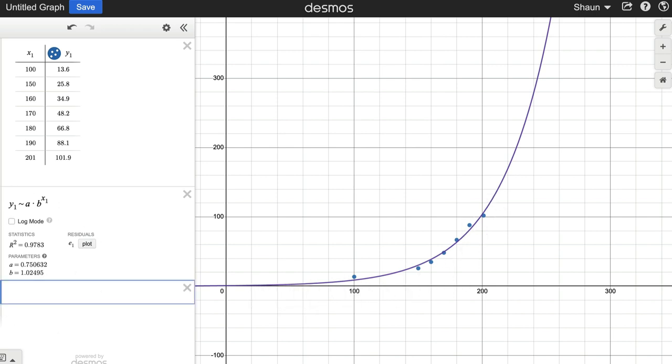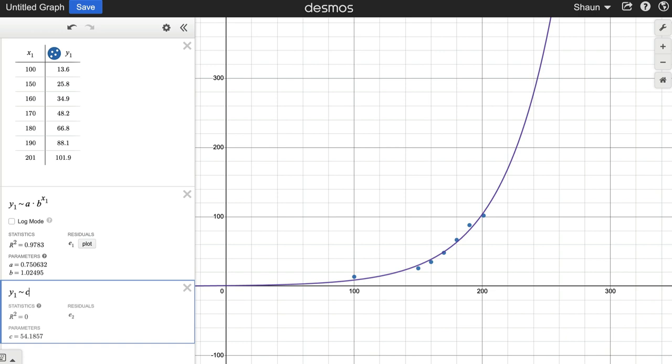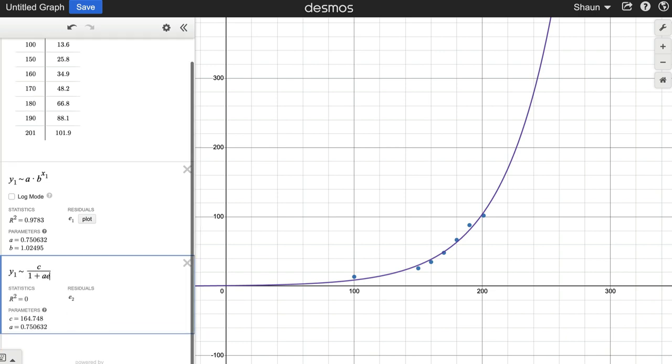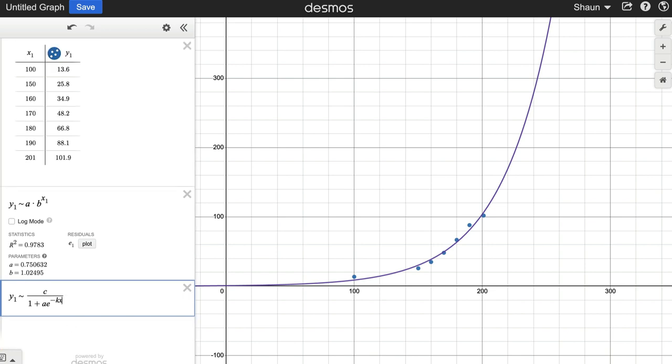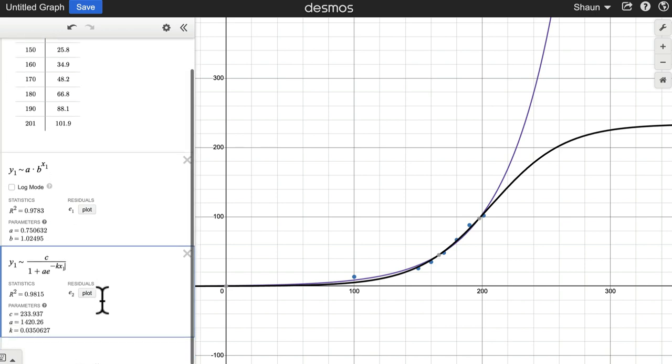We can now do the same thing for logistic. Type in Y1. And, again, it's Y1 only because that's the outputs here in the table. Shift tilde. And then it depends what regression model you're going to use. Maybe a typical one. We'll do C over 1 plus A times E, or just type E to the power of negative KX. And then it's still angry because I have to type X1 in there. X1 is, again, the inputs here in the table.